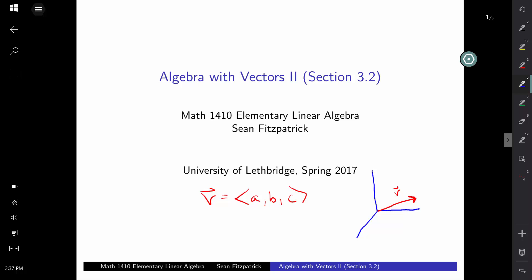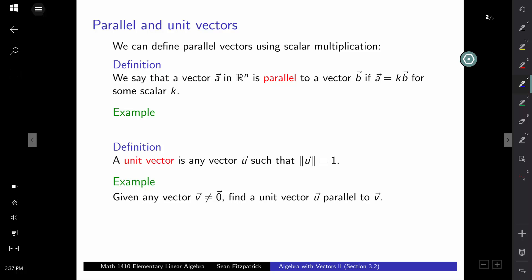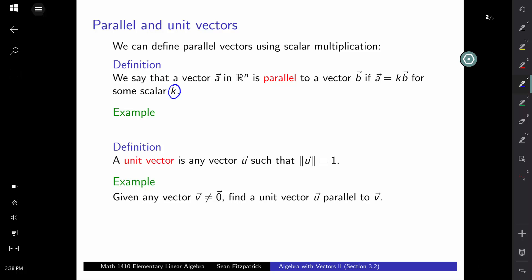We're going to look at some of the properties of addition and scalar multiplication. But before we get to that, we'll pause briefly to talk about parallel vectors and unit vectors. First, the definition of parallel. Thinking of scalar multiplication, if you multiply a vector by a scalar, you change the magnitude but not the direction. So if one vector is a scalar multiple of another, we say those two vectors are parallel — they lie along the same line. If we have vector a and vector b, and we can find a scalar k such that a equals k times b, then a is a scalar multiple of b, and the vectors are parallel.